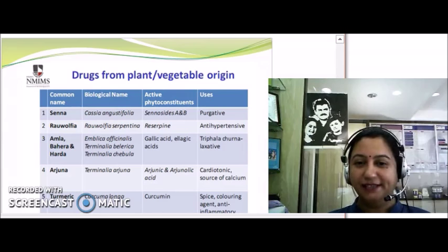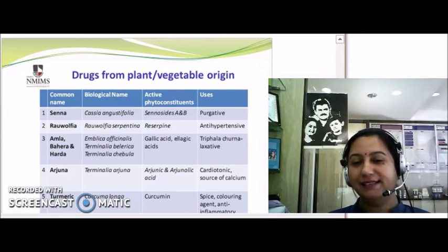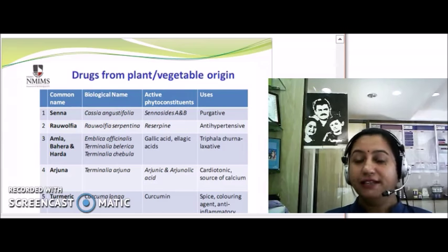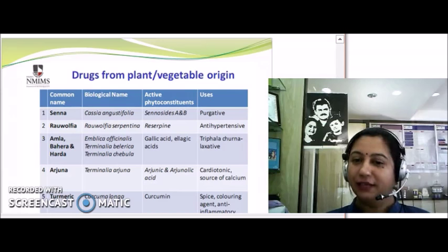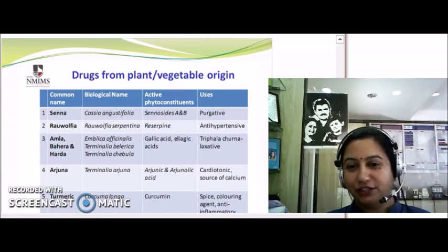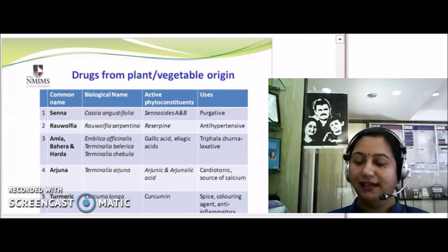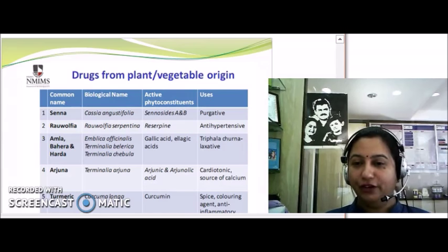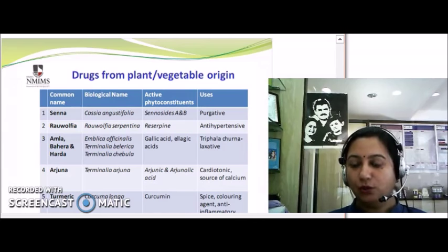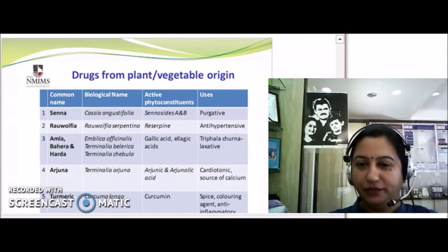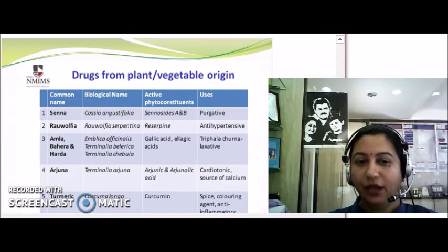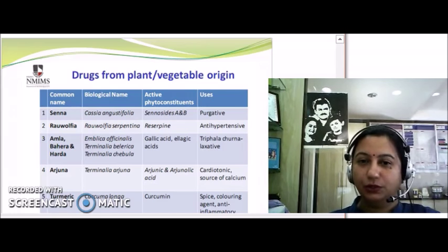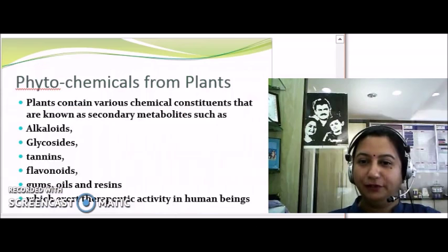The most common drug we use at home is turmeric. Although we use it as a flavoring agent and spice, we also use it as a drug. Turmeric comes from the plant Curcuma longa, and the major active constituent is curcumin. It can be used as a coloring agent, as an anti-inflammatory drug, and also for its wound healing property.